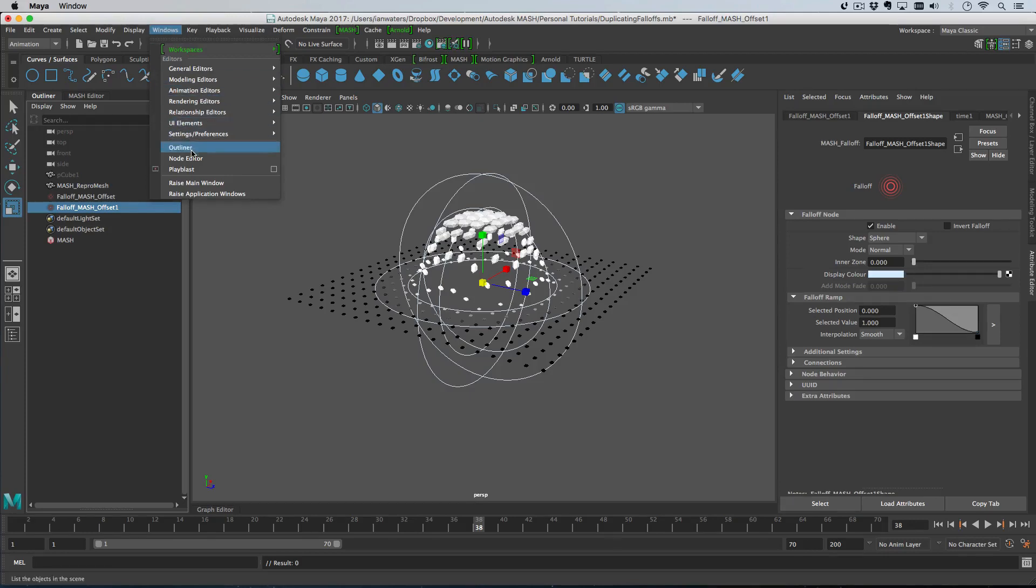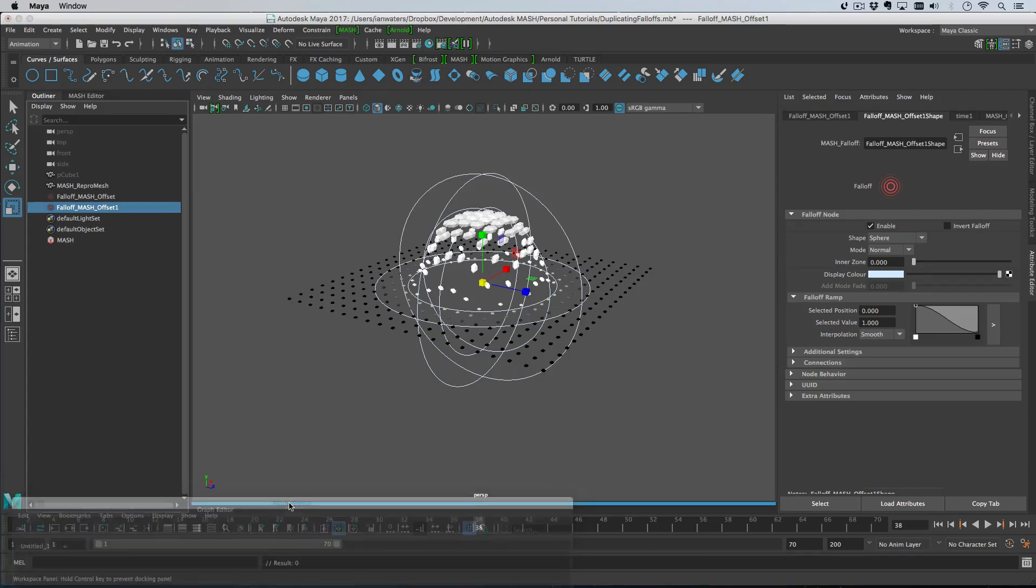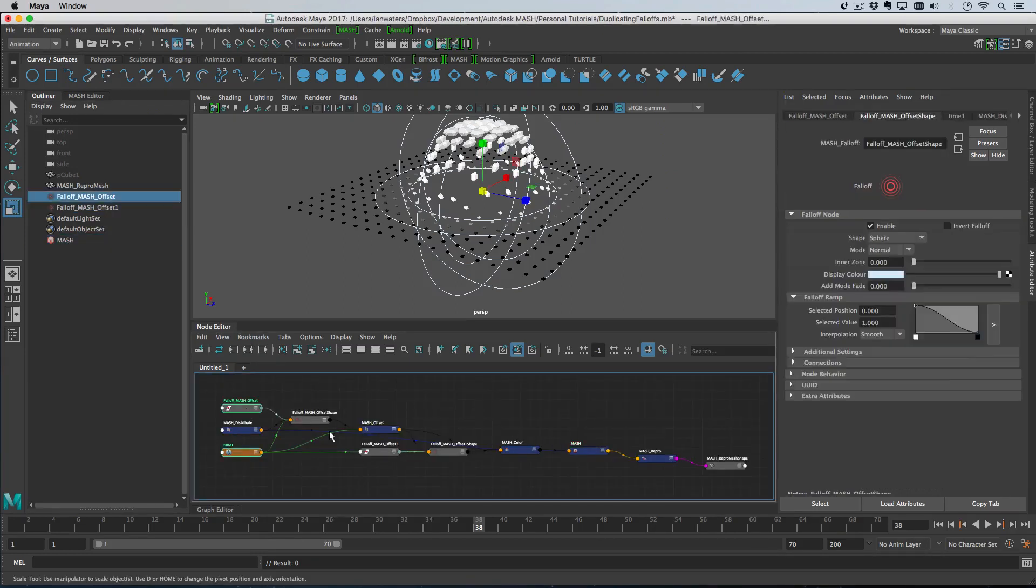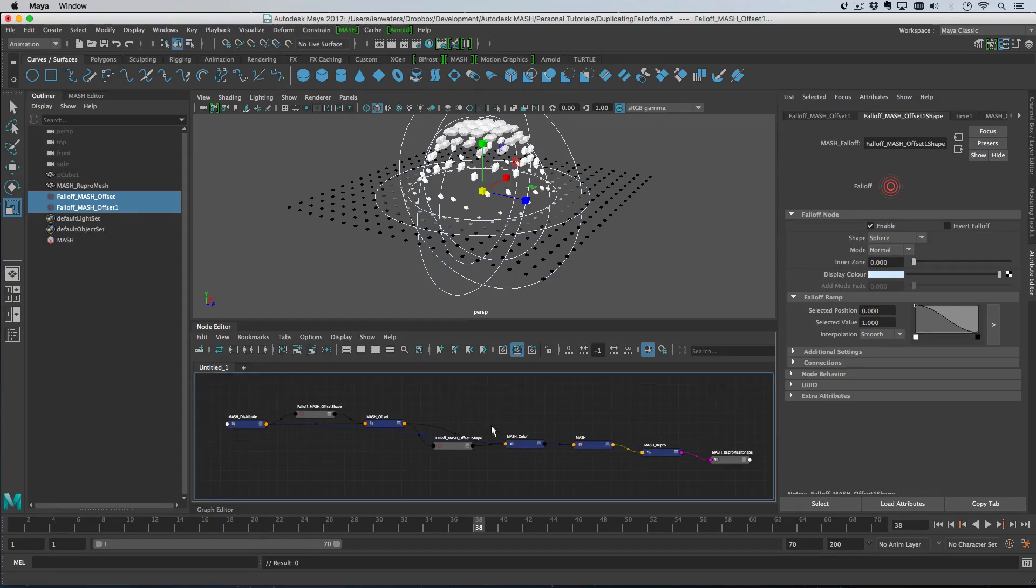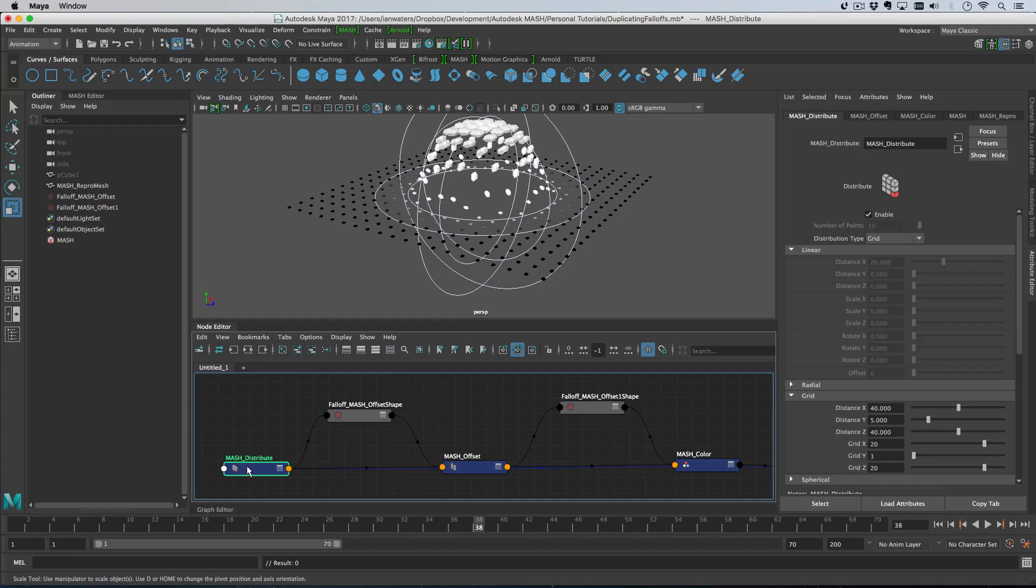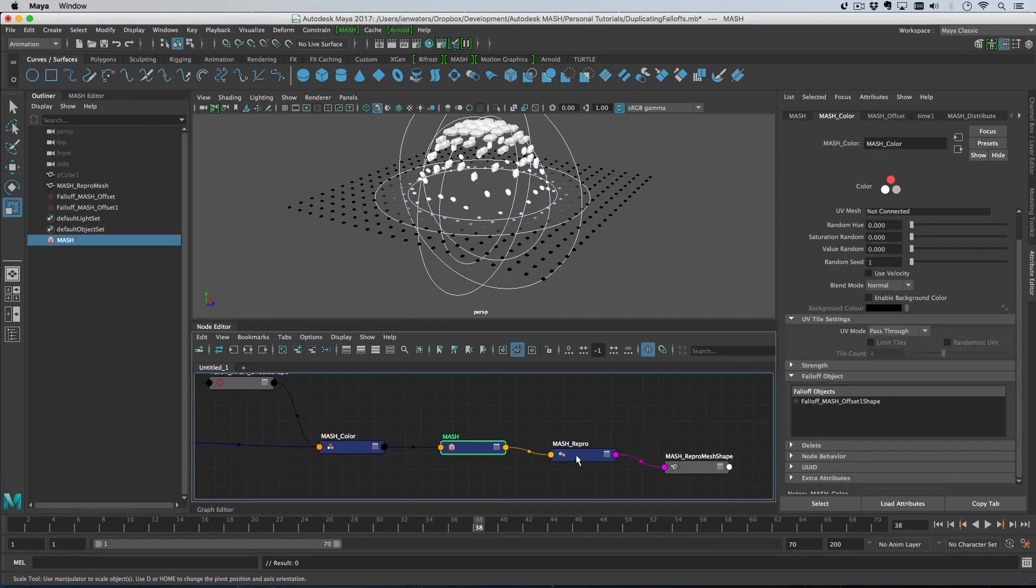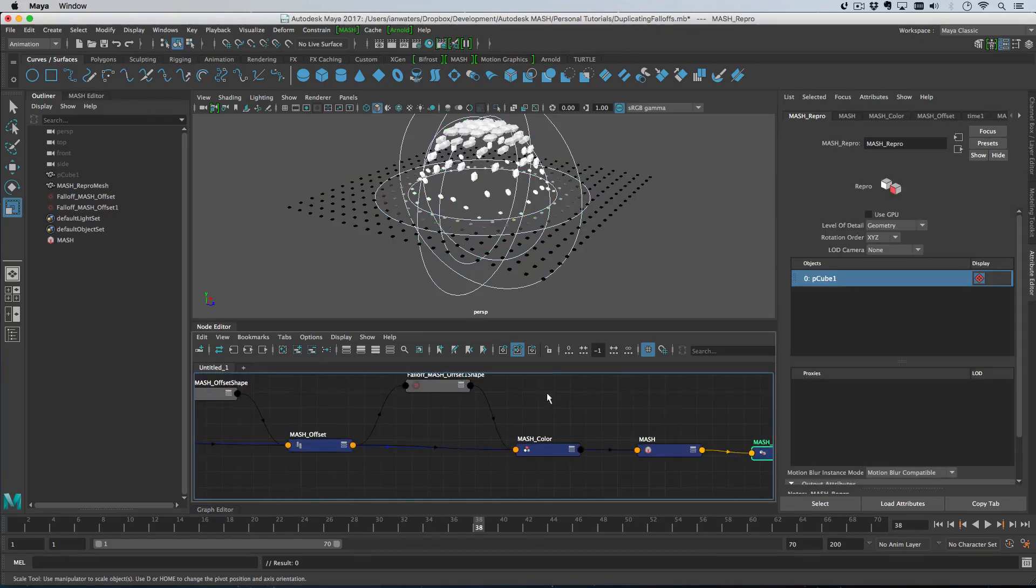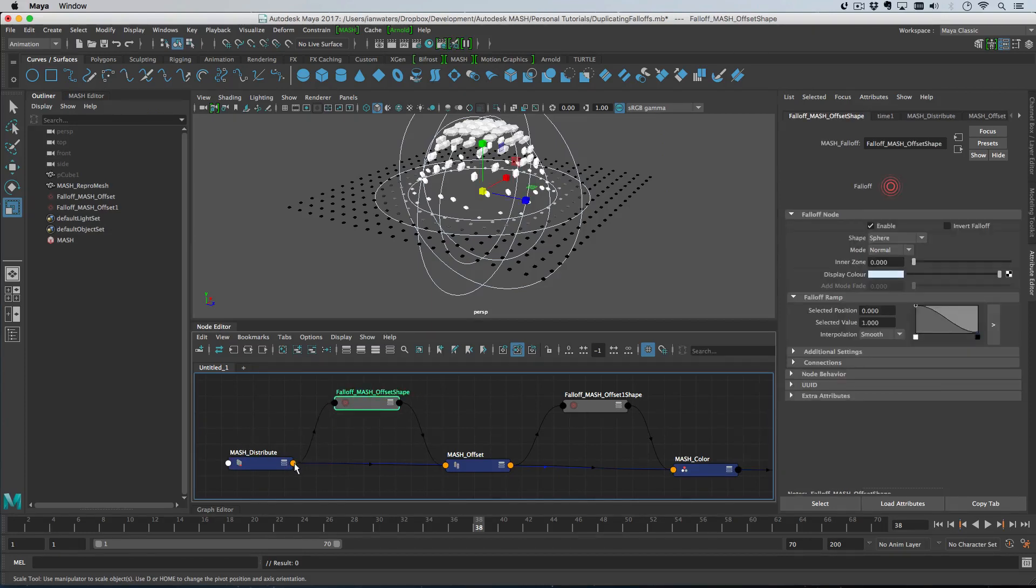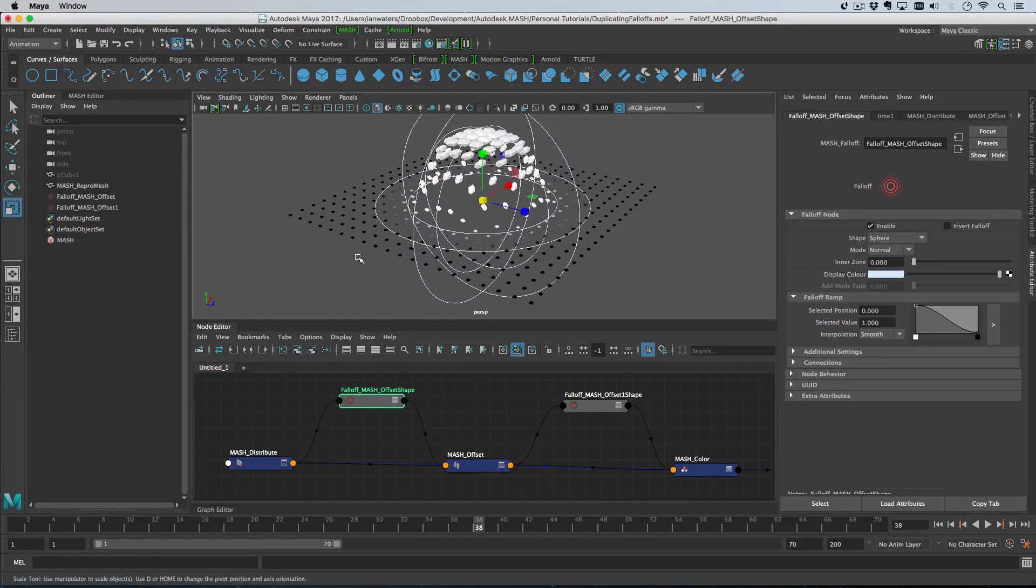I'll show you in the node editor what's going on here. I'll just quickly dock this and look at the mesh network. Let's take a quick look at the anatomy of a mesh network. We've got a distributed node, then the distributed node feeds into an offset node, feeds into a color node, into the waiter, into the repro and into the mesh. Falloffs need some positions that go into them and then they feed out some strengths, per particle strengths or per point strengths.